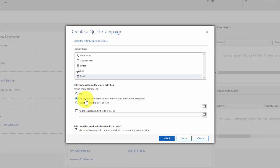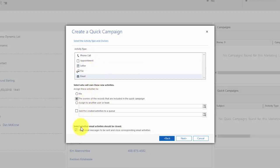It's also important to note that when a campaign is created it creates a list of activities to be done. It's important if you're doing emails, if you want the emails to be sent as part of the campaign and not have someone go in and manually send them, that you tick this option at the bottom: mark email messages to be sent and close the corresponding email activities.